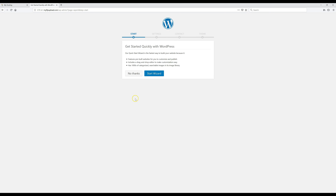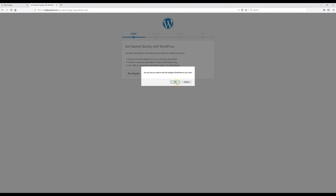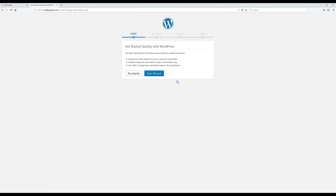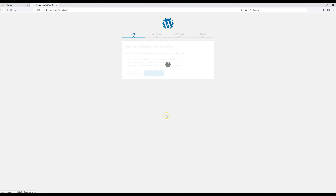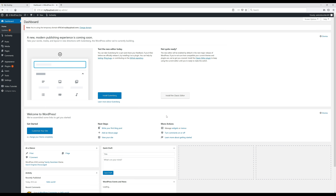Once we get to this page, go ahead and click on No Thanks, and that will automatically take you to your WordPress dashboard. This is the place where you go whenever you want to edit your site.